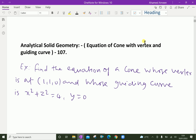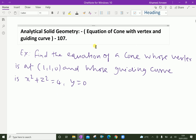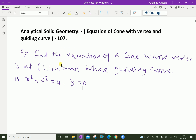Welcome to Aminacademy.com. This is an analytical solid geometry example regarding the equation of a cone with a given vertex and guiding curve. Find the equation of the cone whose vertex is at (1, 1, 0) and whose guiding curve is x² + y² = 4 and z = 0. Here we have to find the equation of a cone; the vertex is given and the guiding curve is a circle.